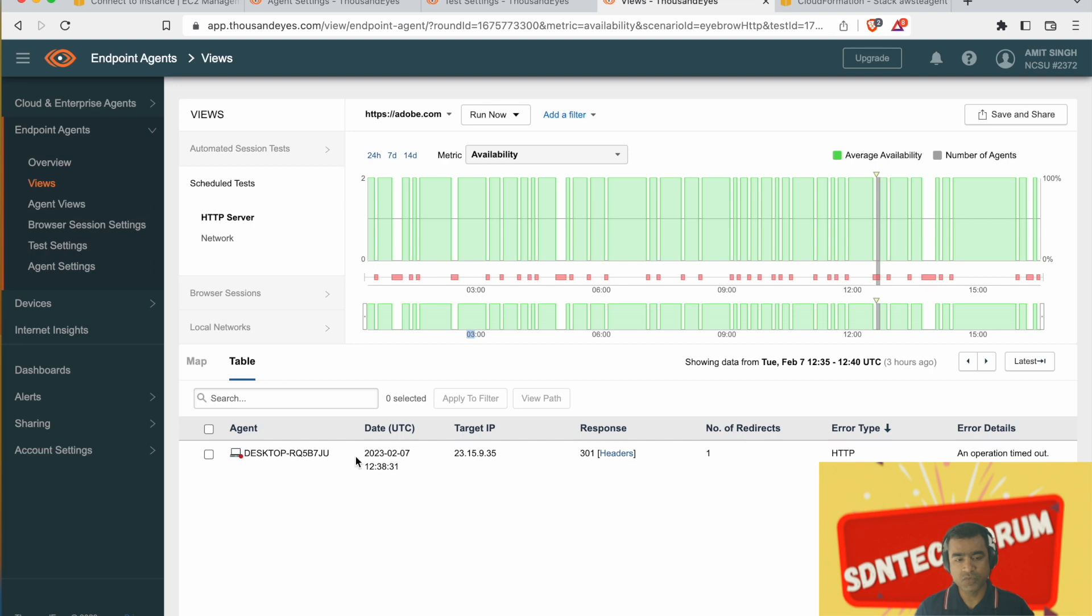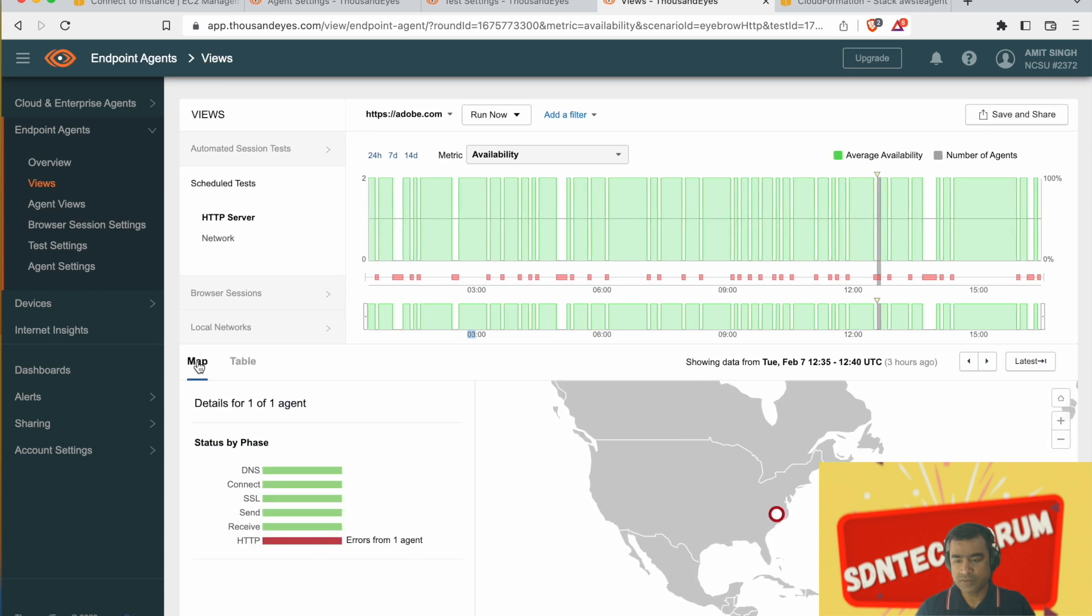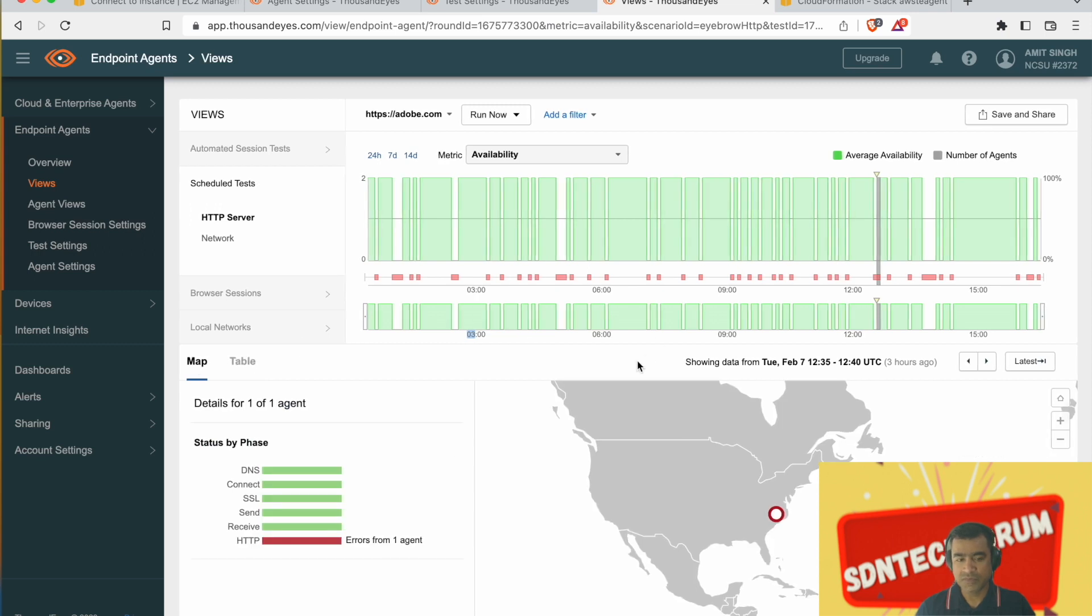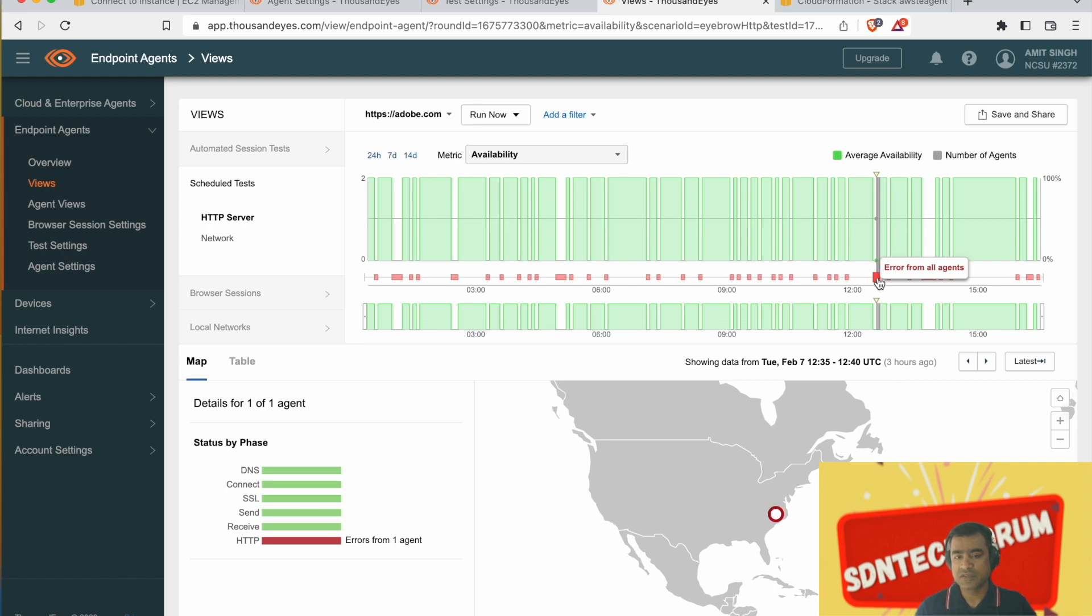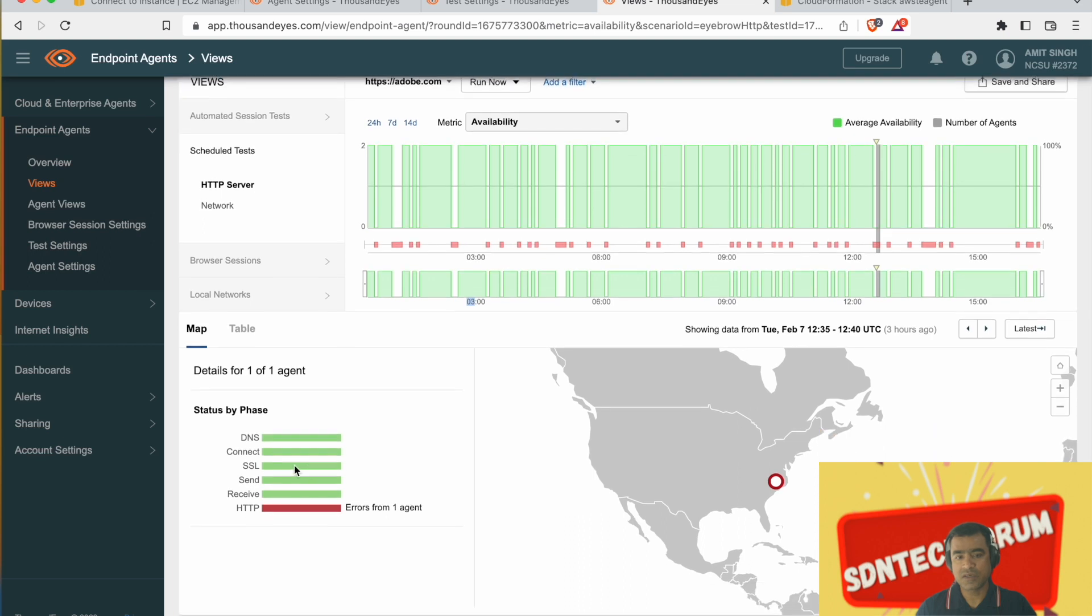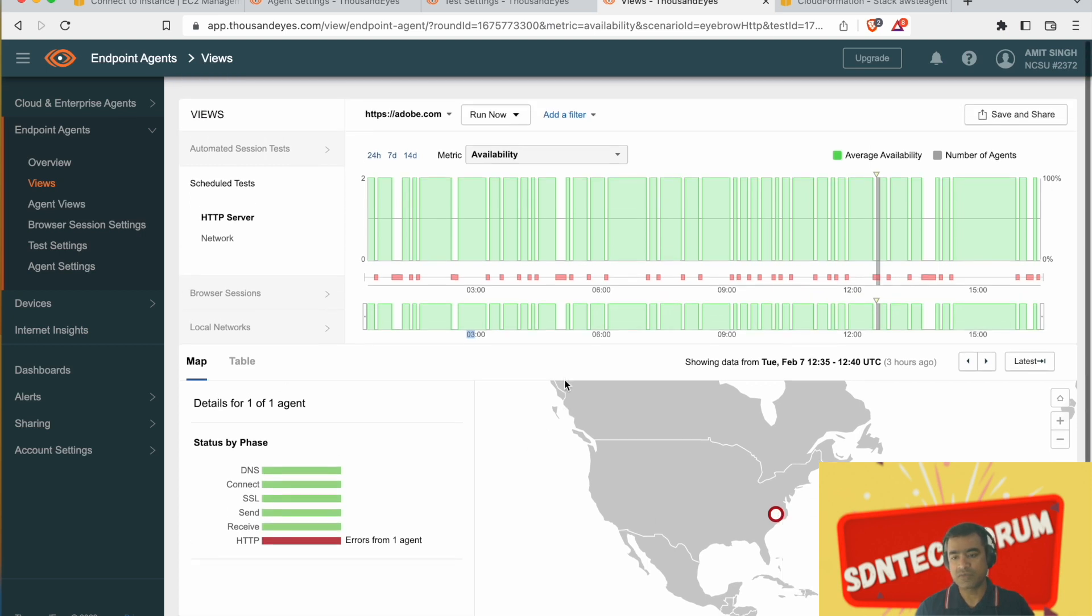There are two views, map view and table view, essentially similar results, but it's showing you in table format versus waterfall map format. This is the timeline. You can have 24 hour, 7 day or 14 days. By default, it's 24 hour window.